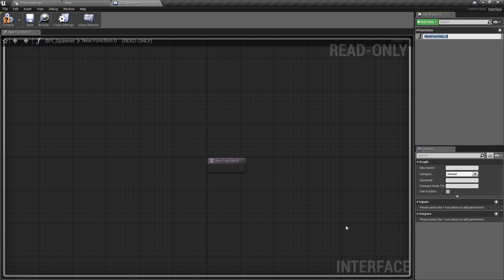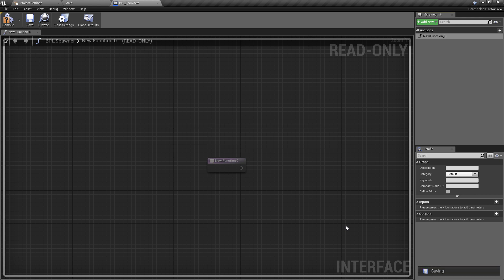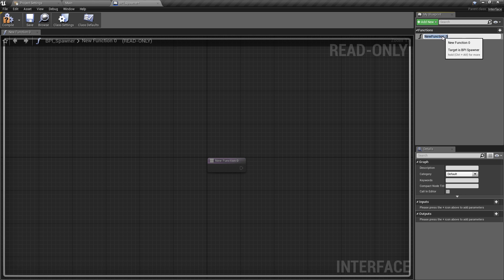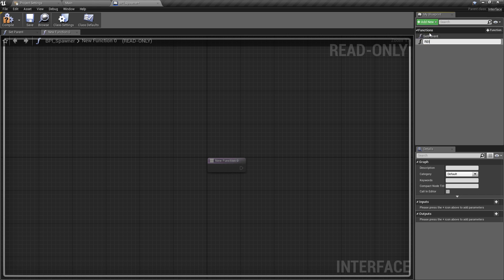This interface is going to be responsible for two things. First, when we have any spawned object we want to keep a reference of its parent, so that when it hits the level manager we know which parent is responsible for cleaning it up. We also want to return that parent so other classes can access that variable. So we're going to create two functions: the first one is created by default and we'll call it Set Parent, and we'll create another function called Return Parent.